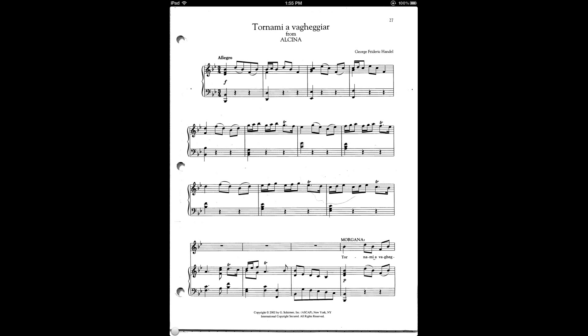Hi, this is a Fourscore tutorial on the links feature. Links are useful when you need to jump from one part of a score immediately to another part of the score that might be on a different page.